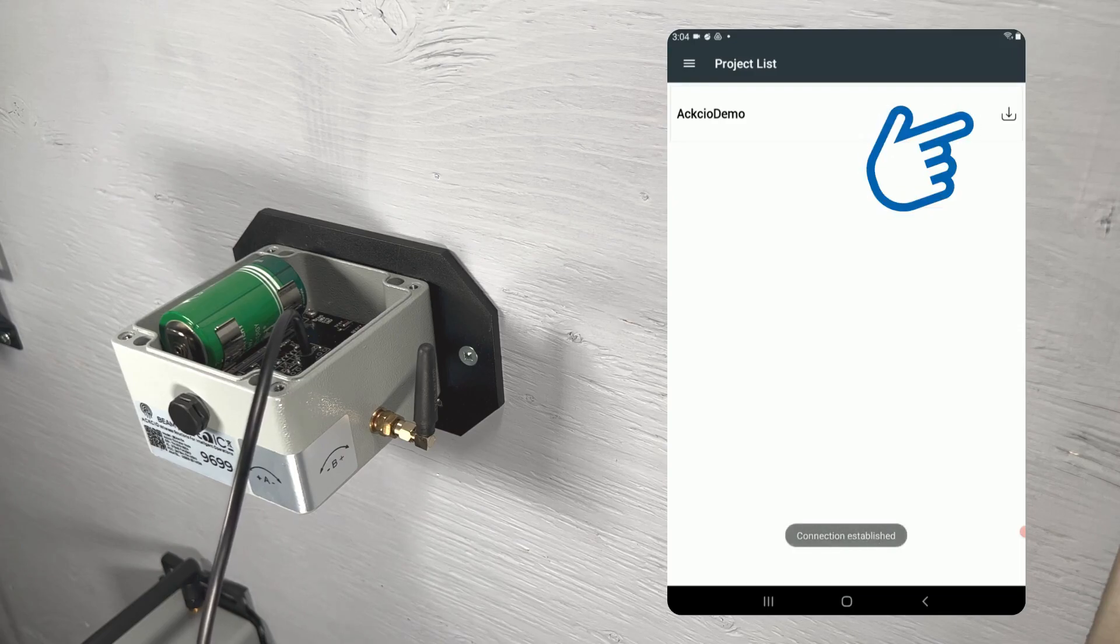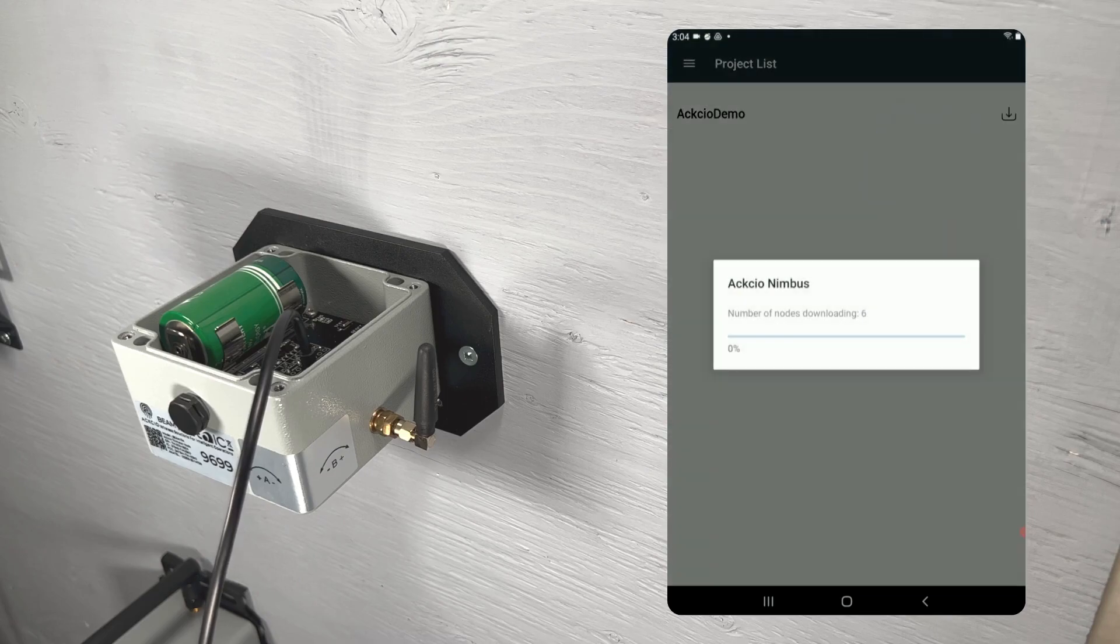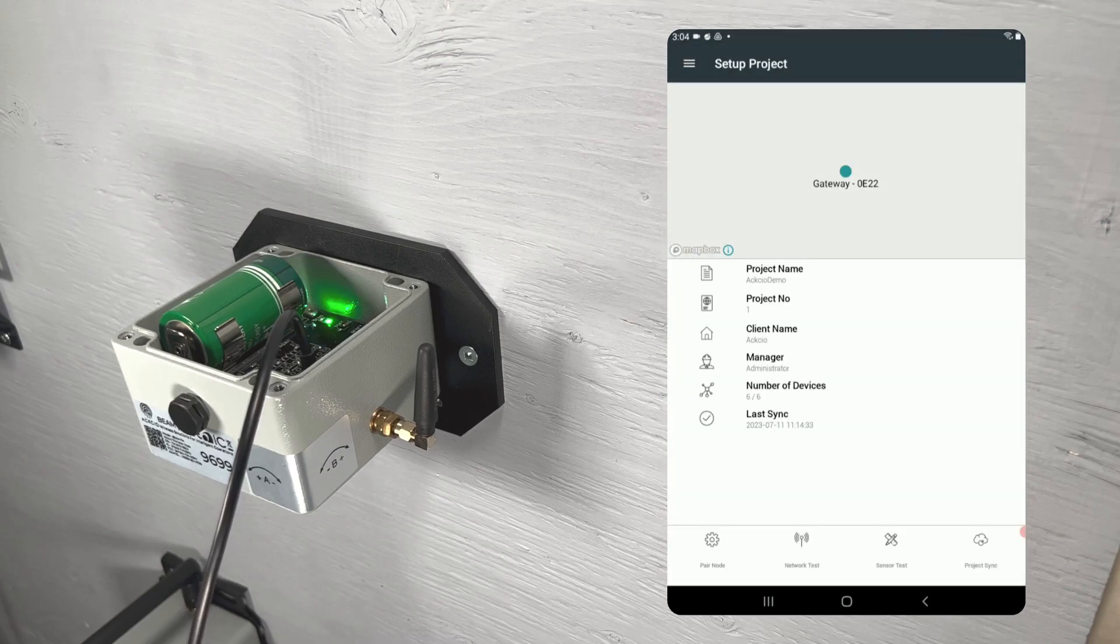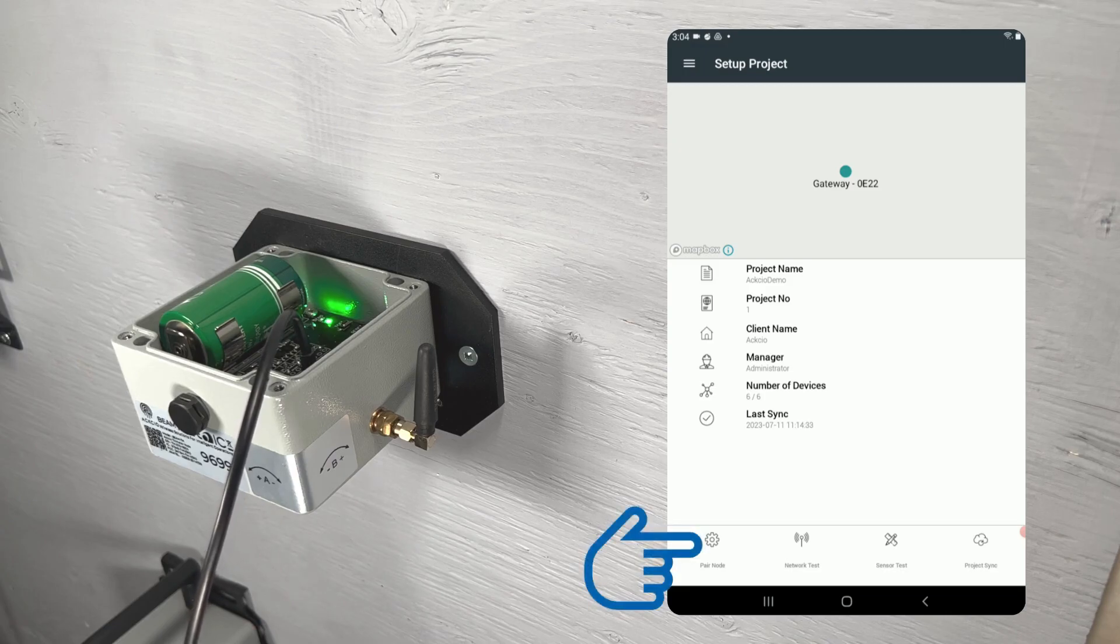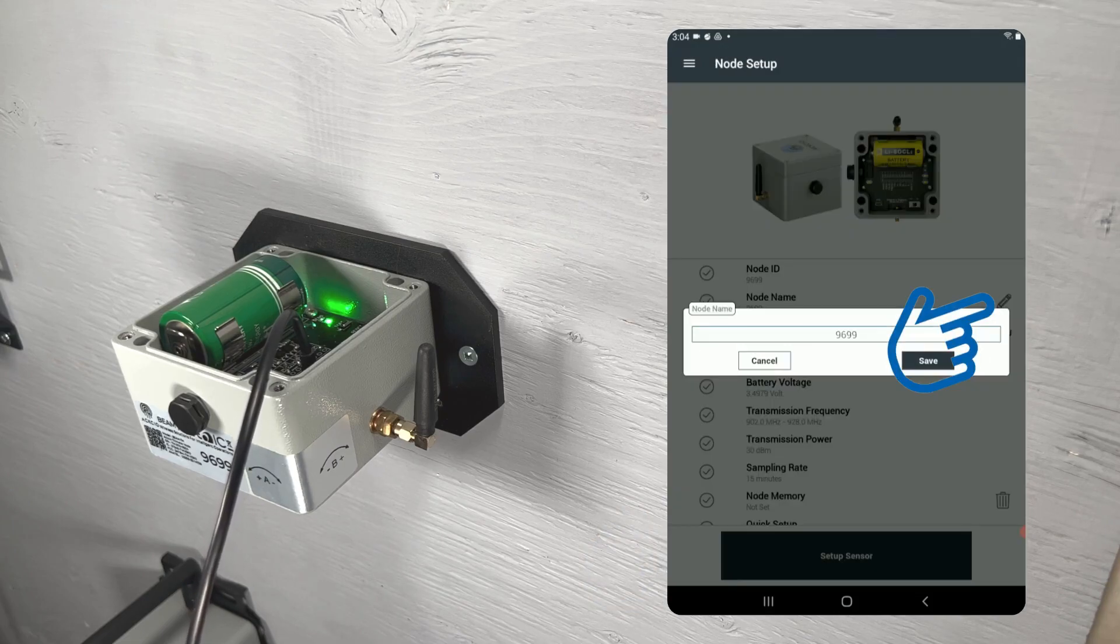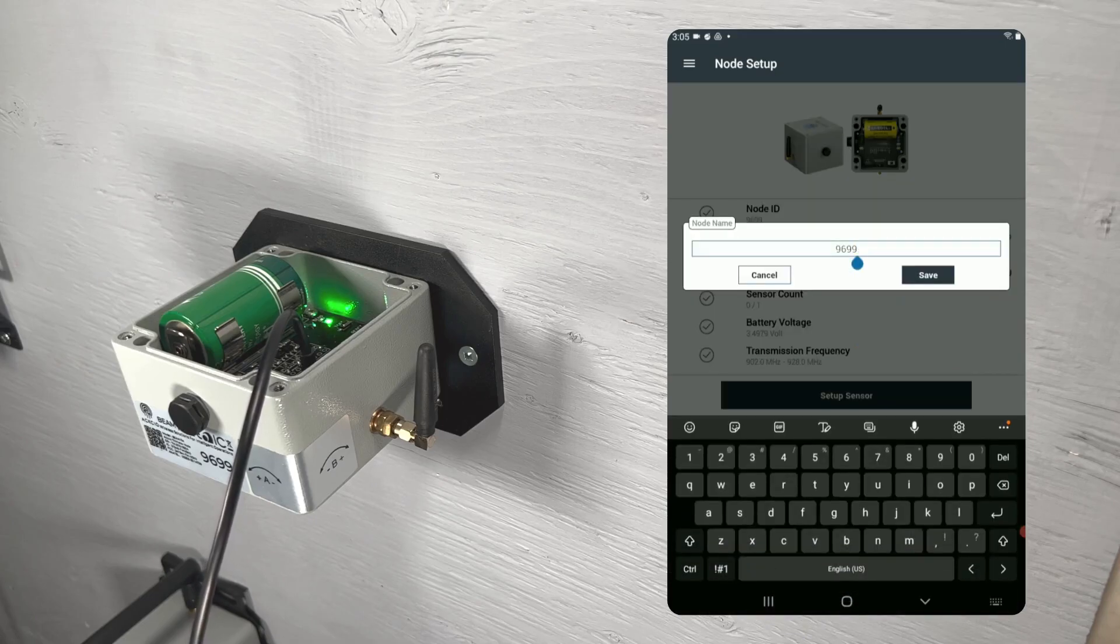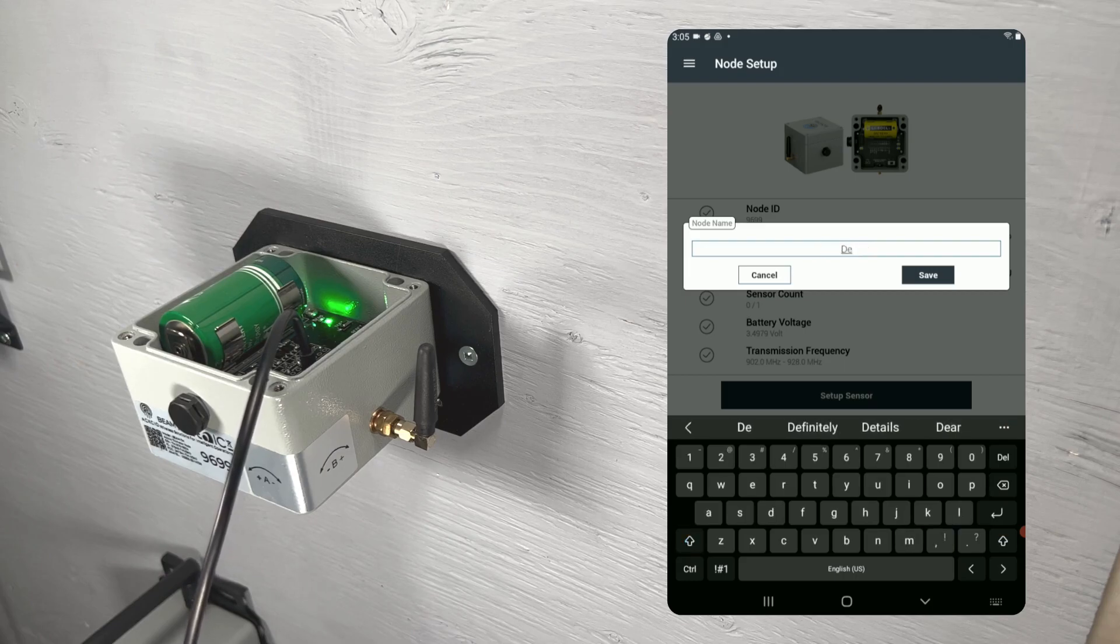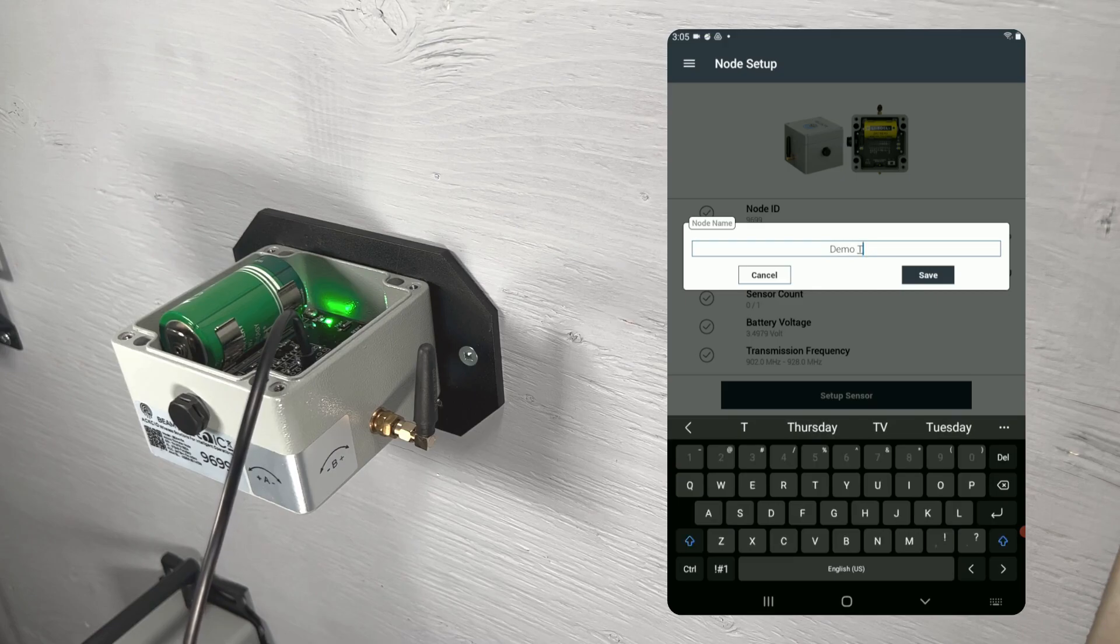Next, click the download icon next to the name of your project in the project list. Once you've arrived at the setup project page, tap the pair node icon in the bottom left to enter the node setup page. On the node setup page, we can see the device ID of our node, view and edit the node's name, and check to make sure the node is updated to the latest firmware version.